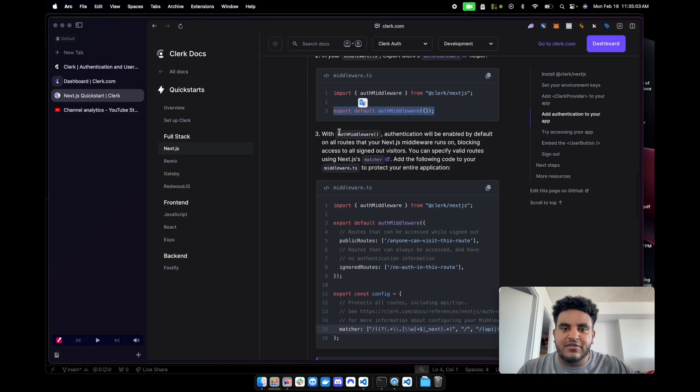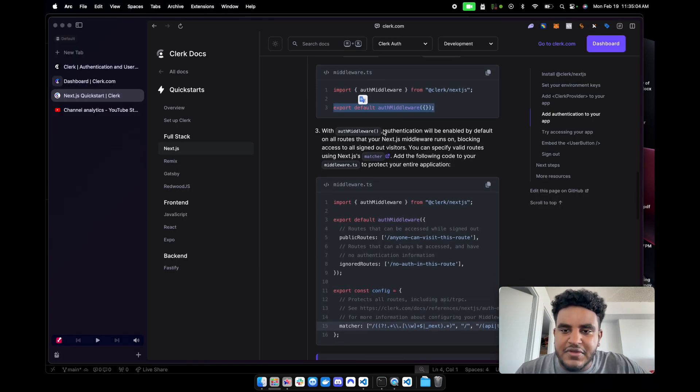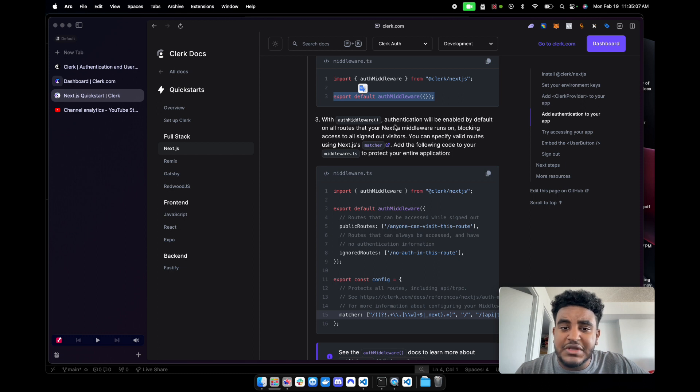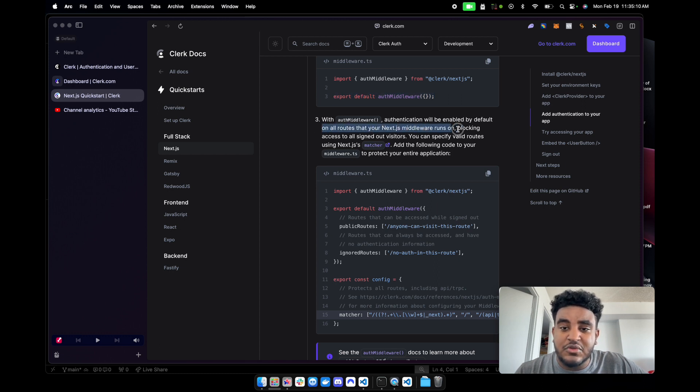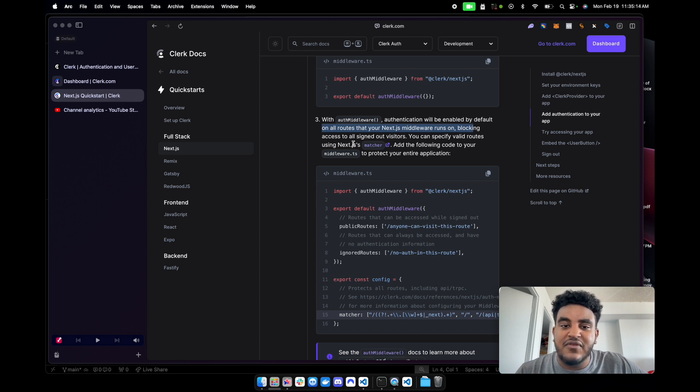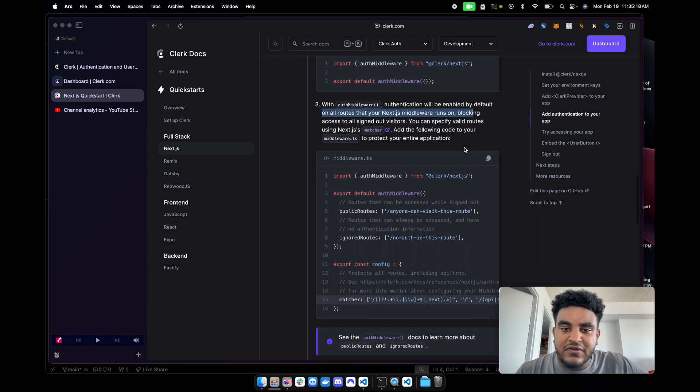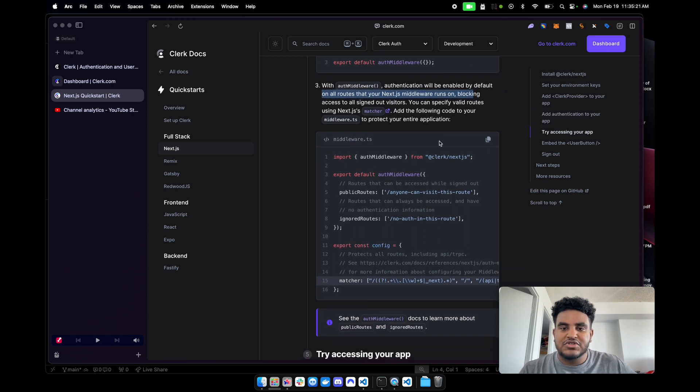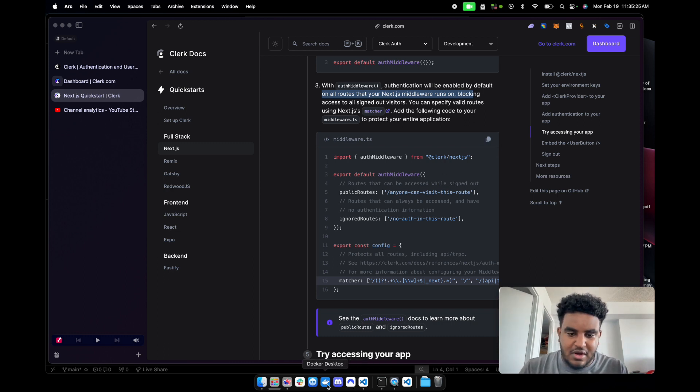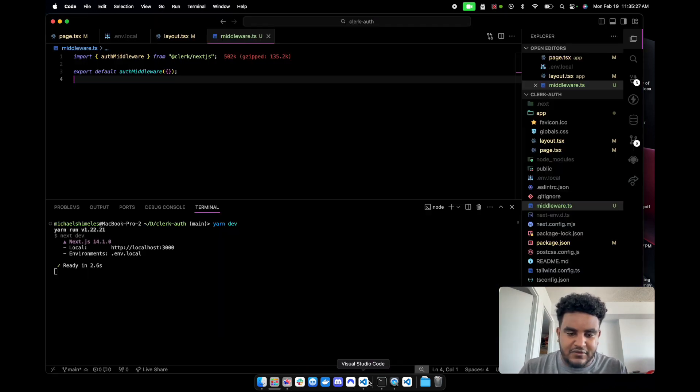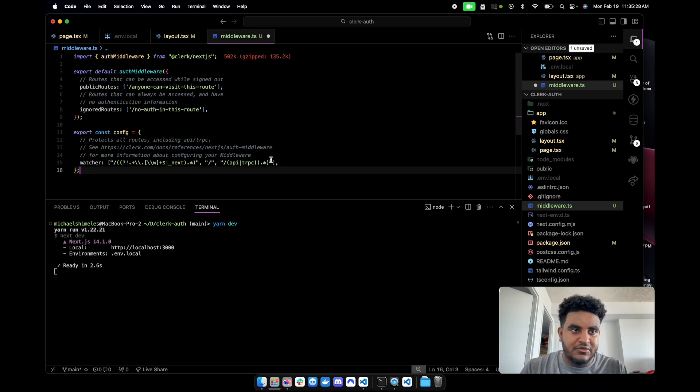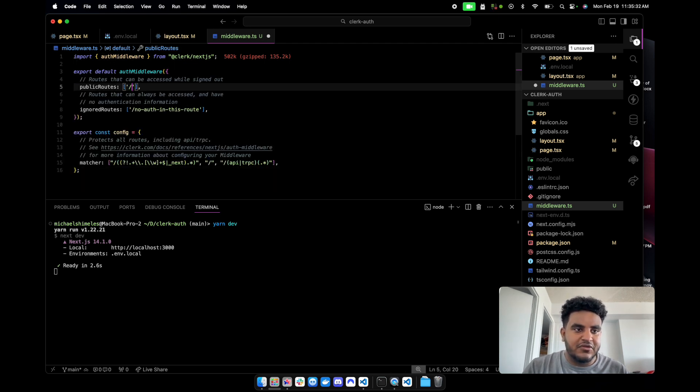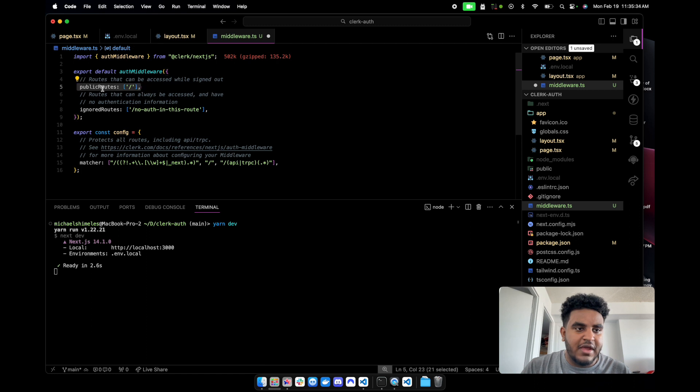Imported. Fantastic. And then we're going to export default auth middleware. Again, we shall. And this is fantastic. Now it says with auth middleware authentication will be enabled by default on all routes that your Next.js middleware runs on, blocking access to all signed out users. You can specify valid routes using Next.js's matcher. Add the following code to your middleware.ts to protect your entire application.